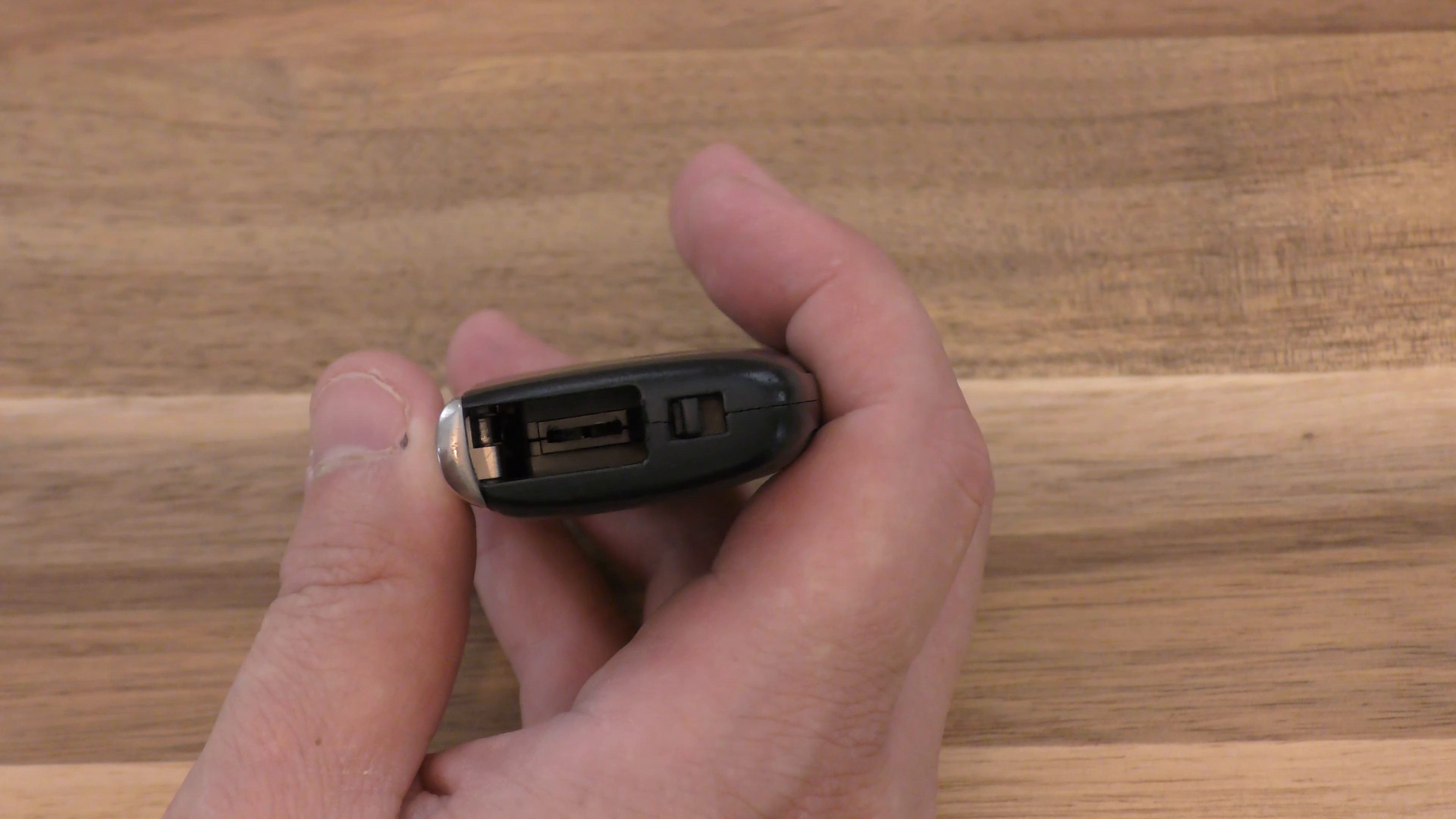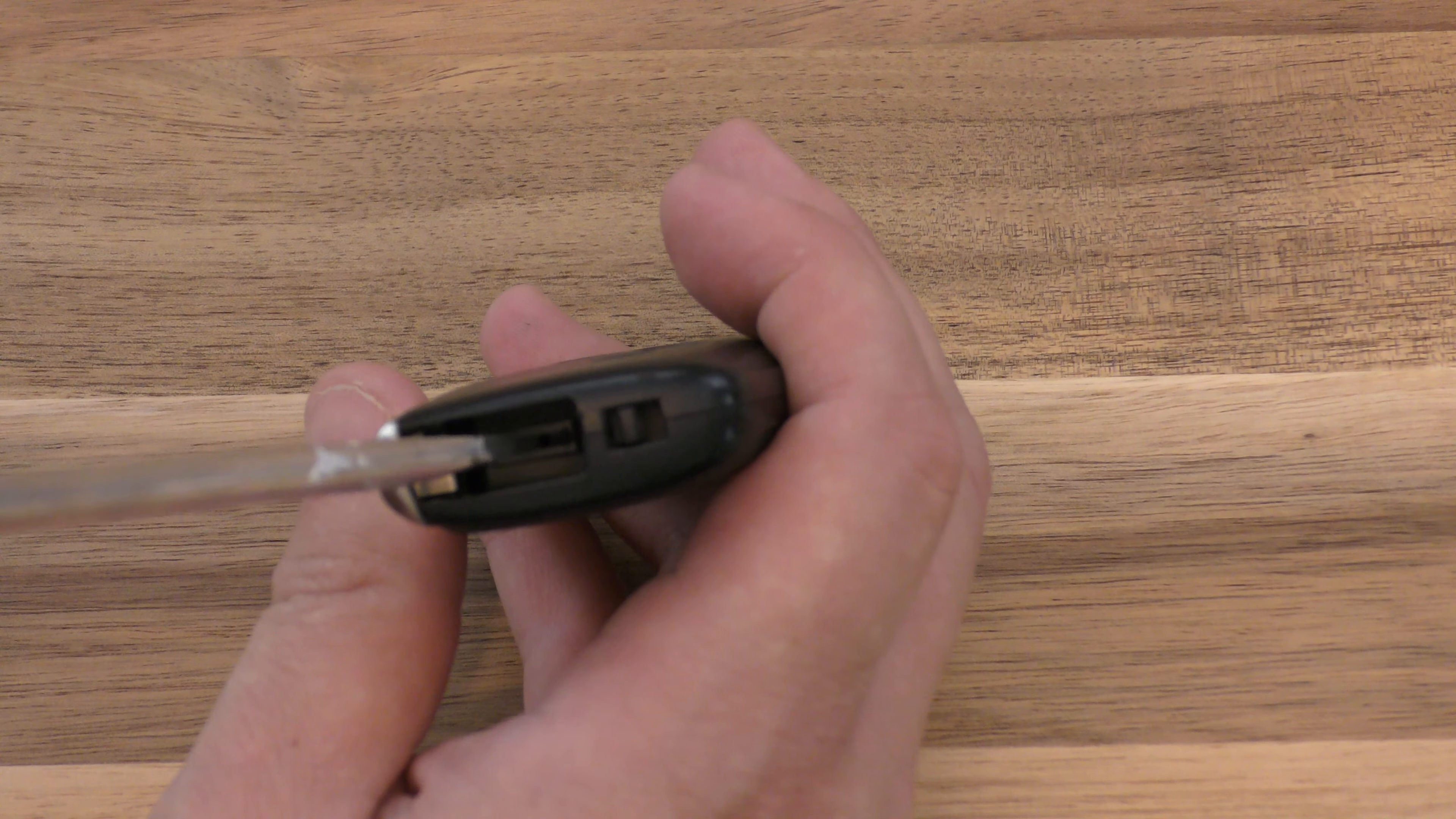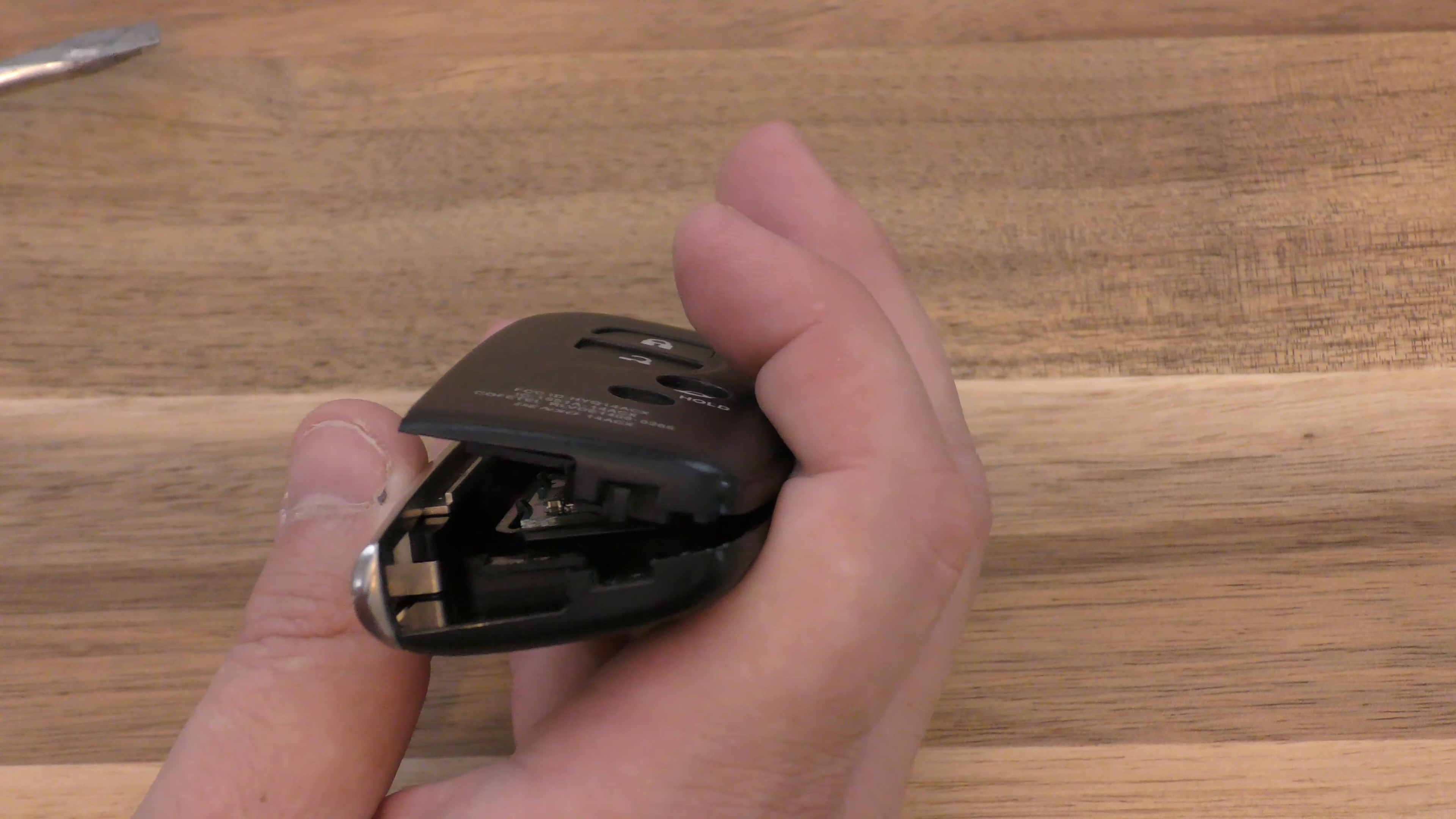So in essence, what you want to do is take your screwdriver or your key if you have it, turn it in here and just twist a little bit, be very gentle.